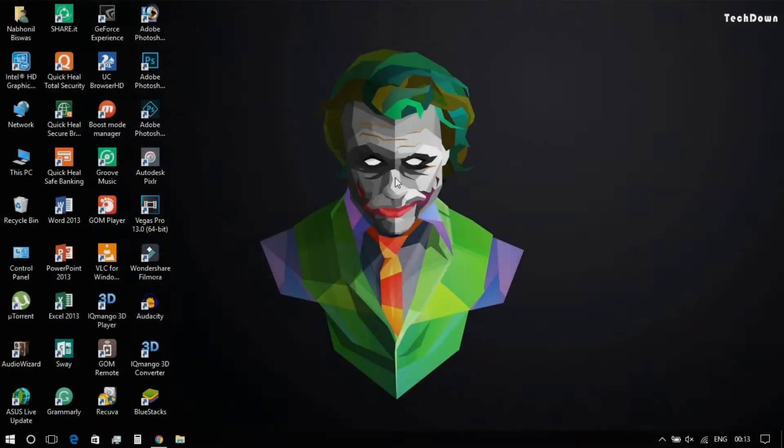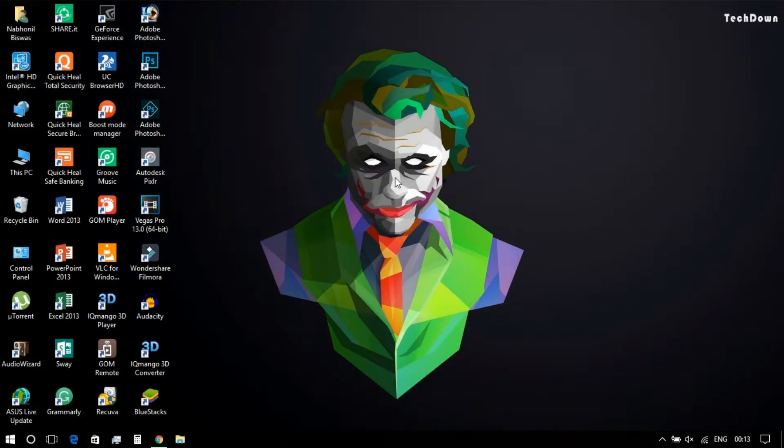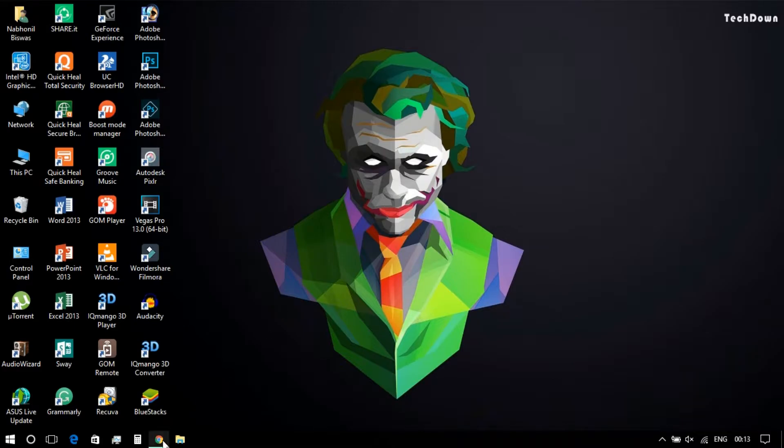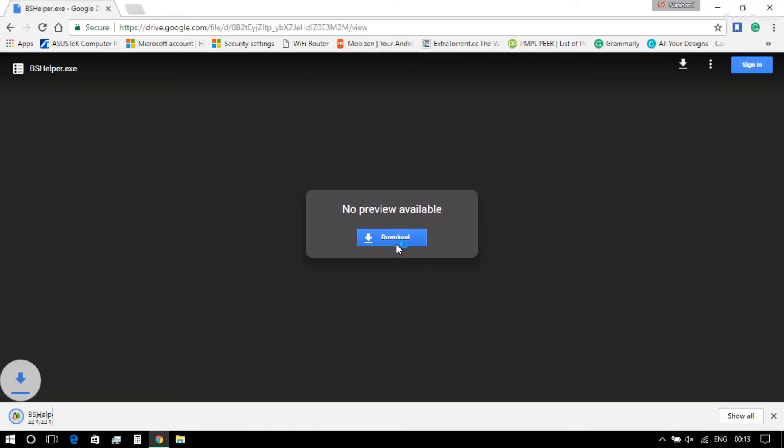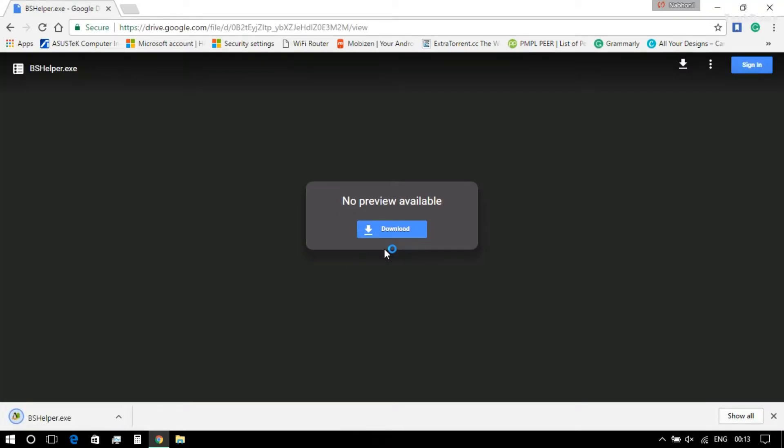In order to make the trick happen, you need a software or application called Bluestacks Helper. As always, links are given in the description down below. You can directly download the application from the link given. Once you open the link, you will find a download button like this. You need to press the download button and download the file.